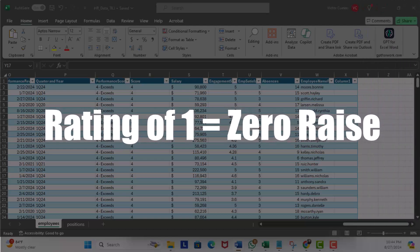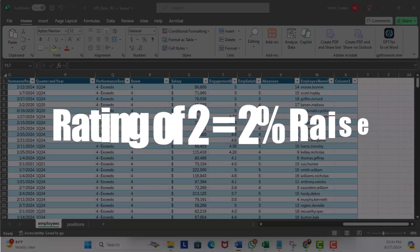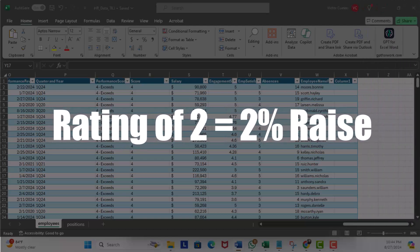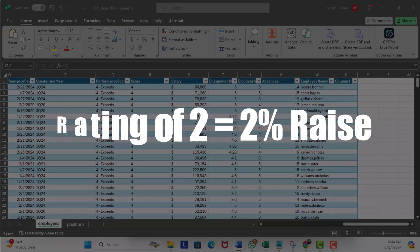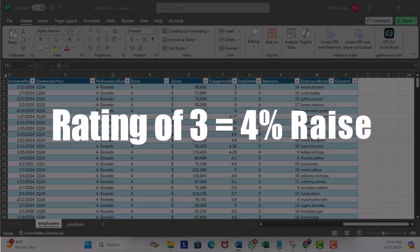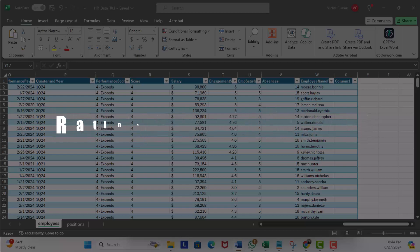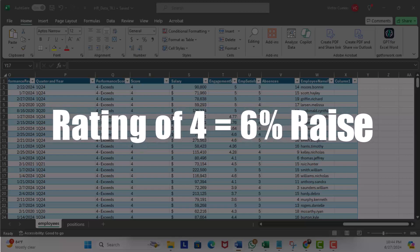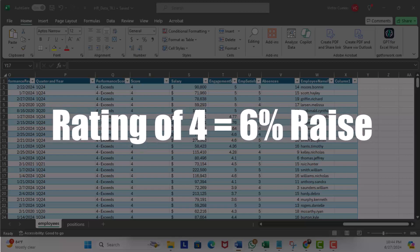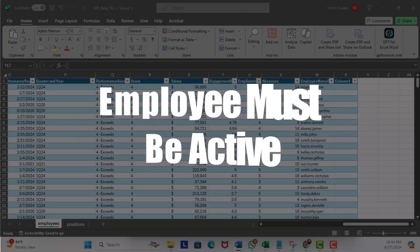Here is the condition: if the employee has a rating of one, then there's no raise. If the employee has a rating of two, then there's a two percent raise. If the employee has a rating of three, then a four percent raise. And if the employee has a rating of four, then we're going to give a six percent raise. And finally, the employee must be active.